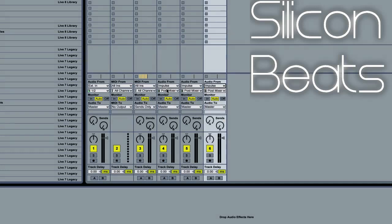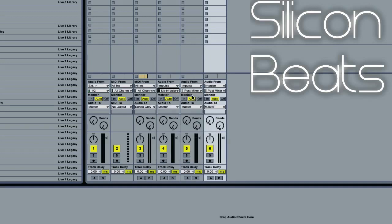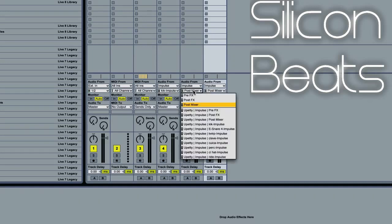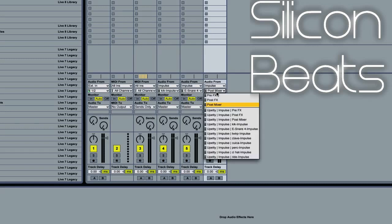And then on the dropdown menu below that, you'll want to pick the corresponding sample. So for this first audio track, we're going to choose kick. For our second audio track, we'll choose our snare sample, and then for our third audio track, we'll choose our hi-hat.